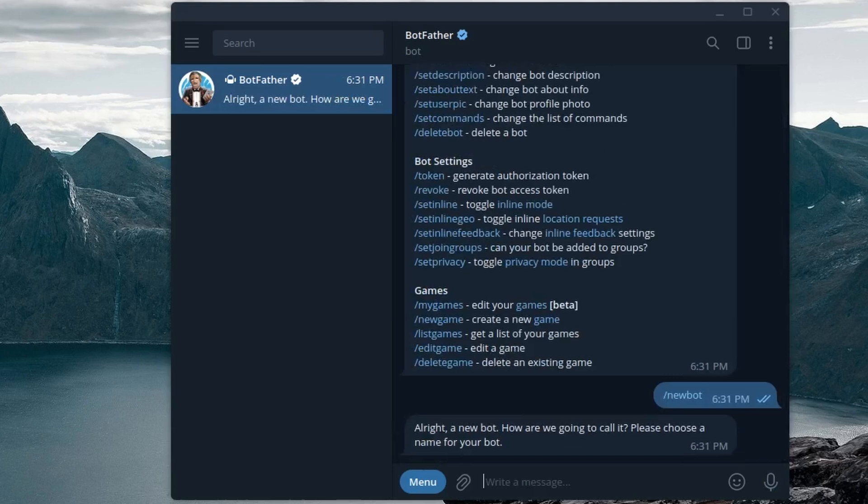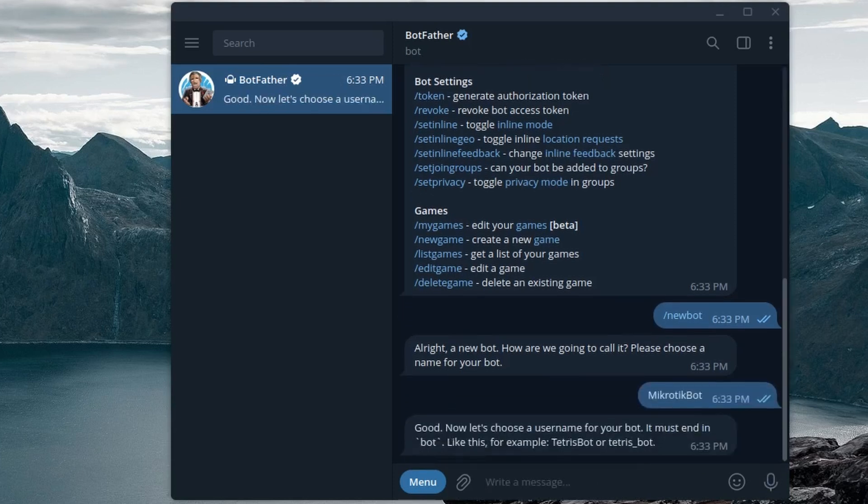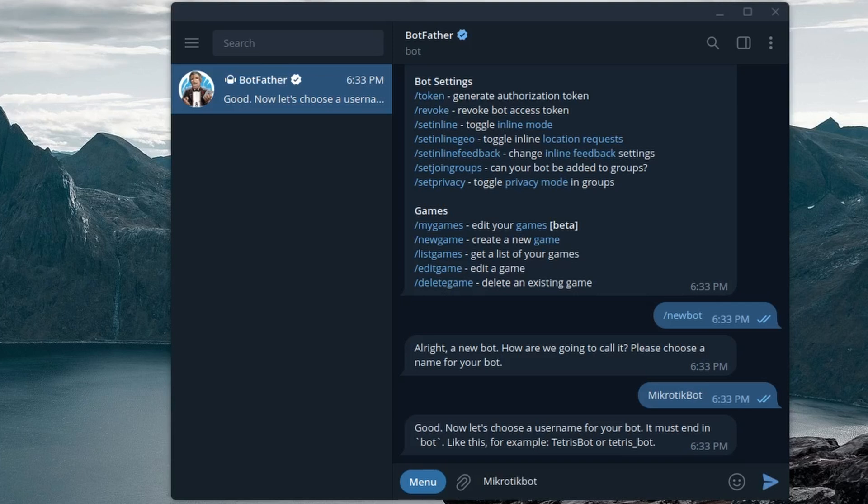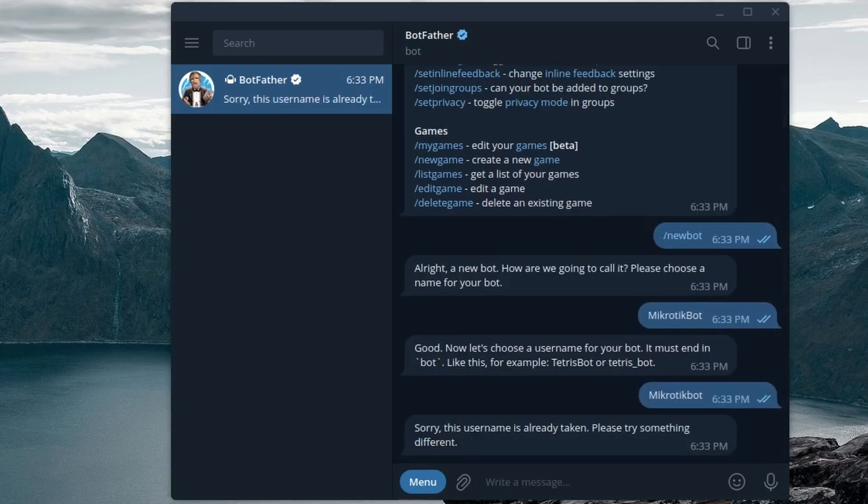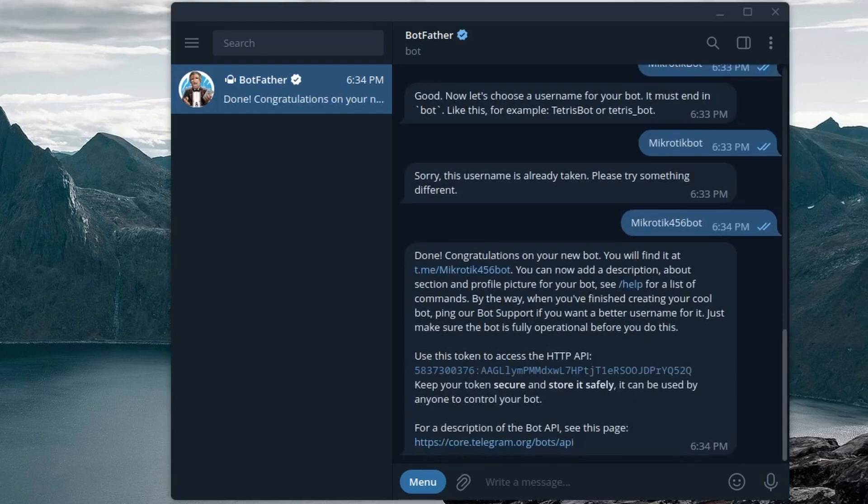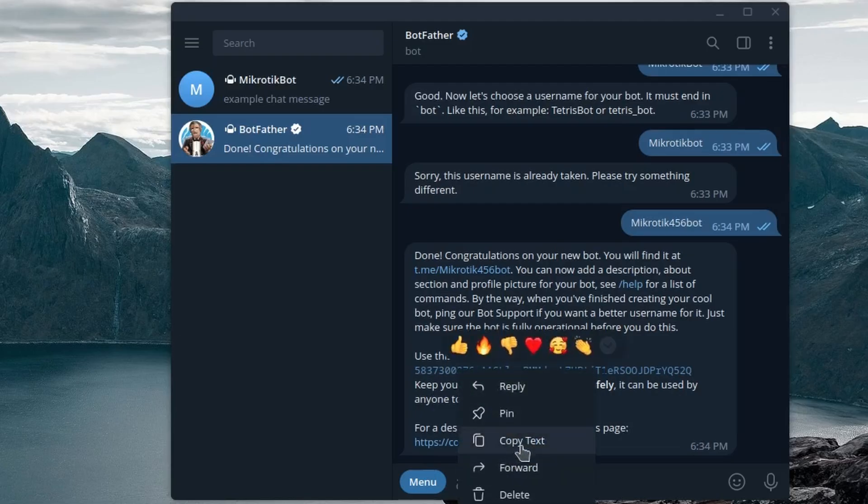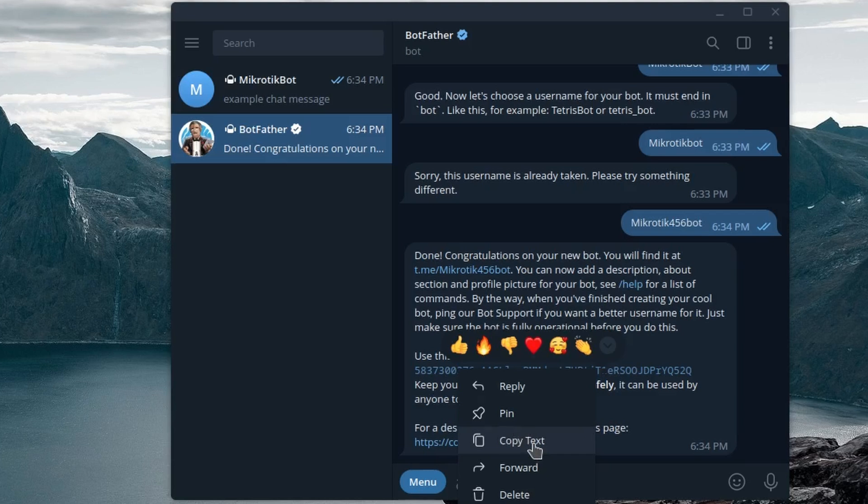Okay, so now we need to name it. I'm just gonna name it Microtech bot and now the important thing is we need to give it a handle. Microtech bot. Obviously somebody is already using this. So let me name it Microtech 456 bot. Okay, this username was available and a bot was created. So next step is to copy its access token and to make our first API request.